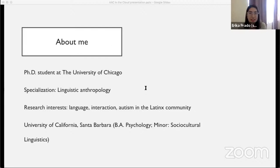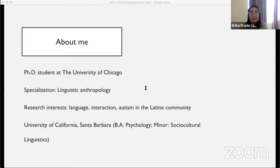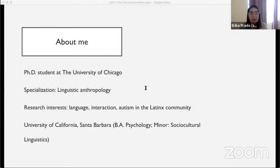Before starting the presentation, I want to speak a little bit about myself. I'm a rising third-year PhD student at the University of Chicago in the Department of Comparative Human Development. My specialization is in linguistic anthropology. However, my program is pretty diverse and interdisciplinary, where I'm diving into research areas like disability studies, science and technology studies, and education. Before the University of Chicago, I was at UC Santa Barbara, where I received my bachelor's in psychology and a minor in sociocultural linguistics.